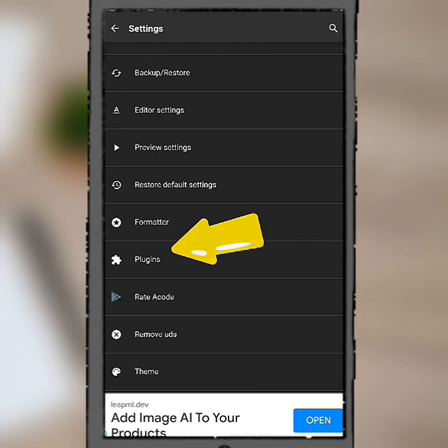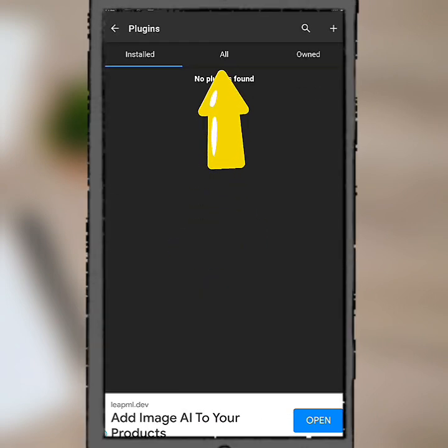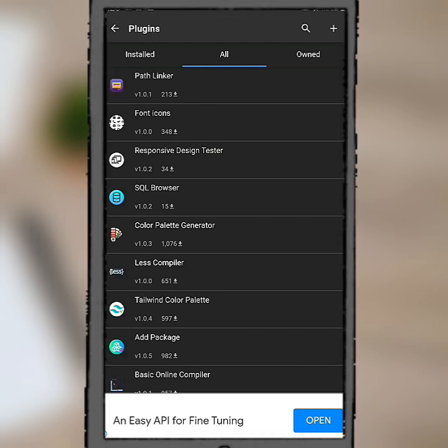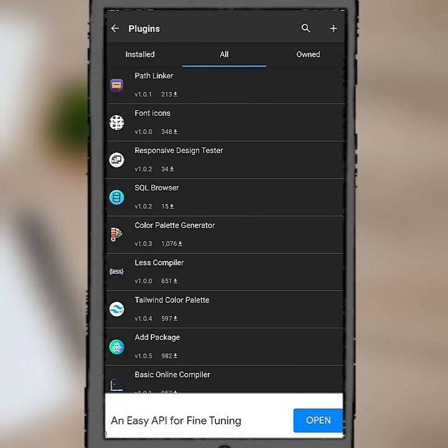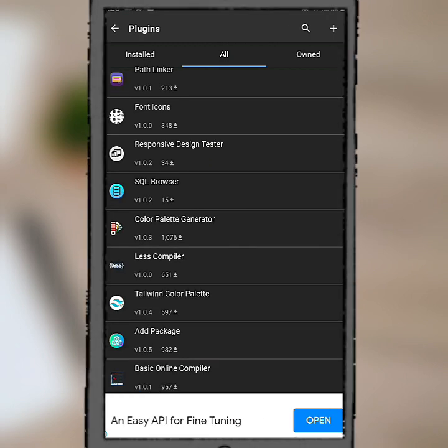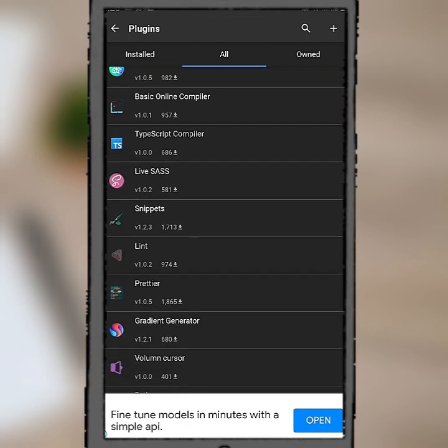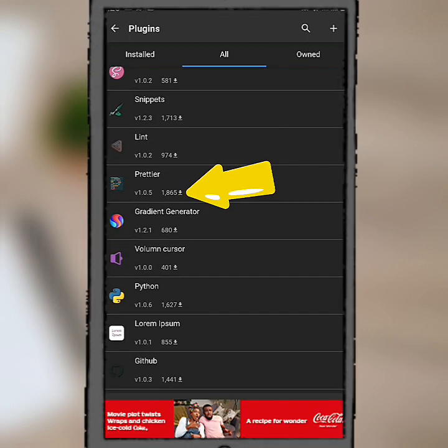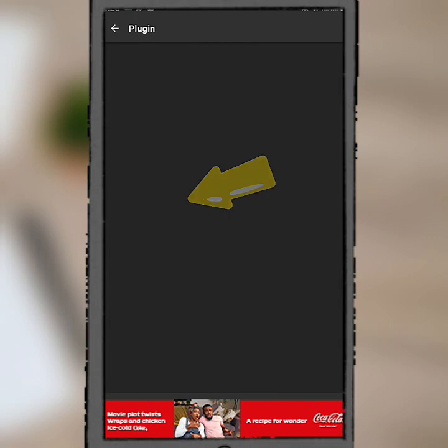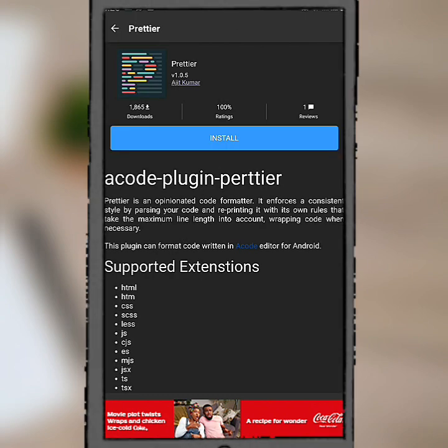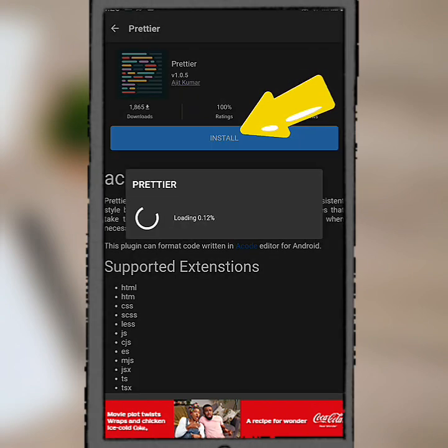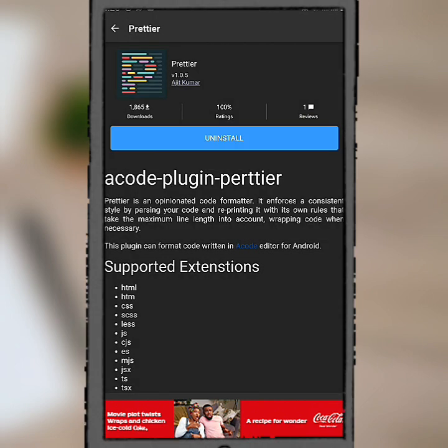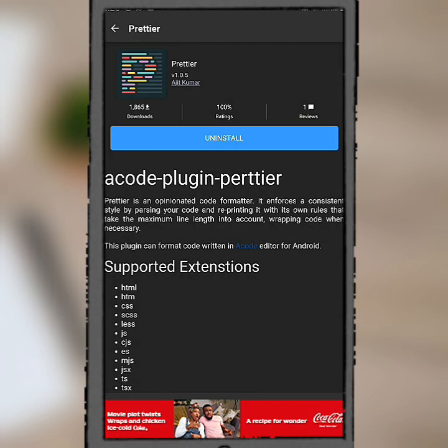Click on that, then come over to all. From here you can just download any plugins you want. If I want Prettier, just click on Prettier then install. OK, so now it's installed.